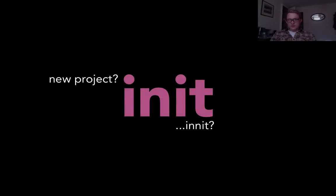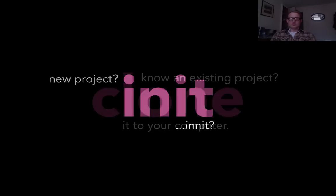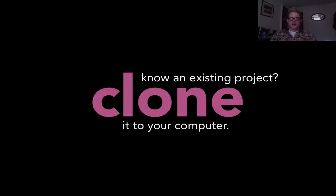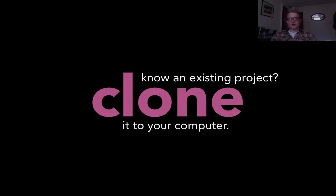When you start a new project use init and it adds that Git folder and does some setup and then you're ready to start using Git with those files. If you want to start working on an existing project you'll clone that. It will copy those files to your computer and then you can begin working on them.